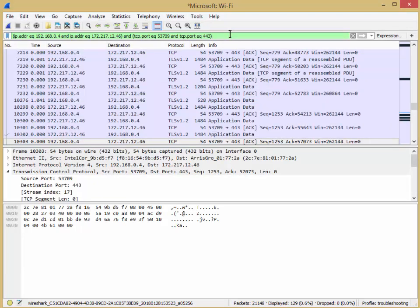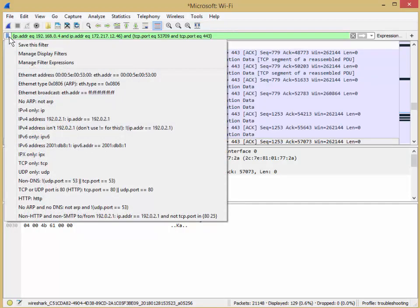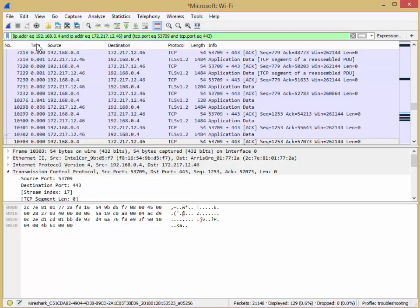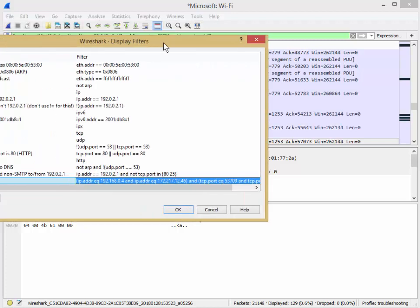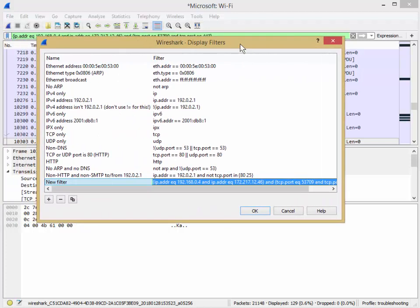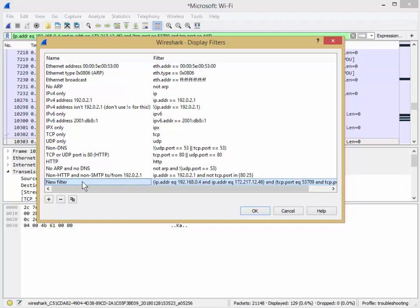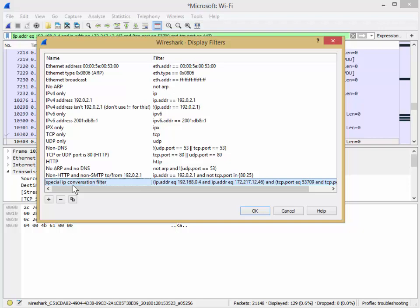There's this little tiny, looks like a bookmark icon. Click, save this filter. See that? Click. Now I'm just going to pull this back into the screen here. And you can see it says new filter, and it gives you this big, long, whatever you had up there. It automatically puts there. So I'm going to double click on new filter. You can see it's highlighted now. And you can just type, this is my special IP conversation filter. Look at that, enter. So now I've saved it. Click OK.